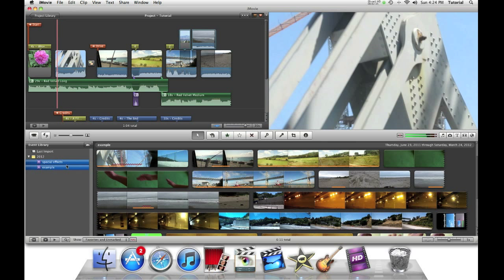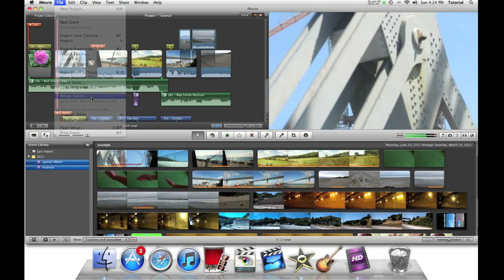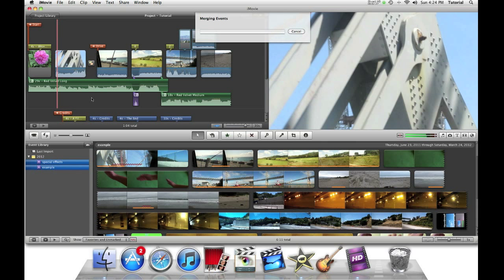So now once I have selected them, I go to the file menu and select merge events. Then a box will appear asking what you want to name the merged events. I can just press OK for now. You can name it whatever you want. Then a loading bar will appear.